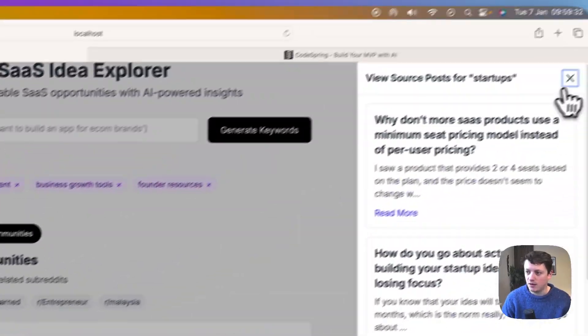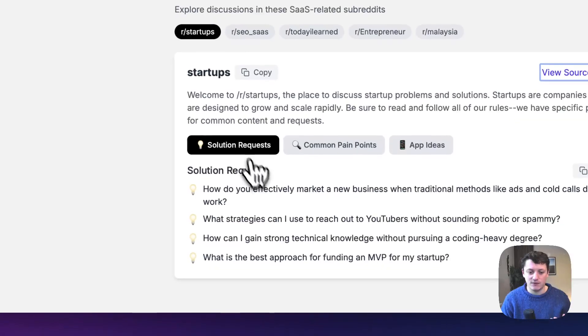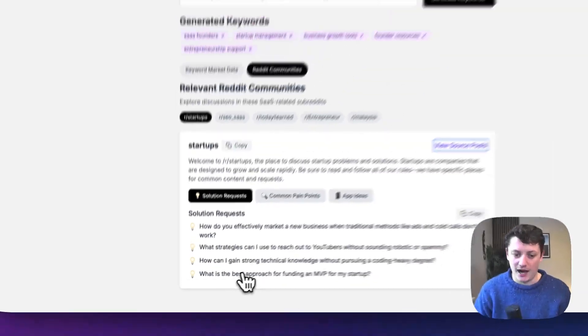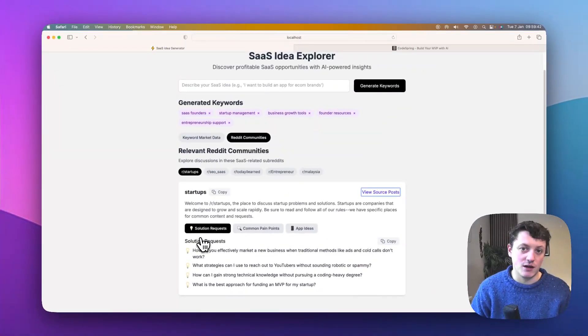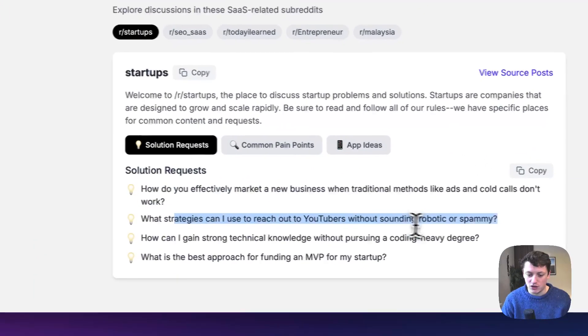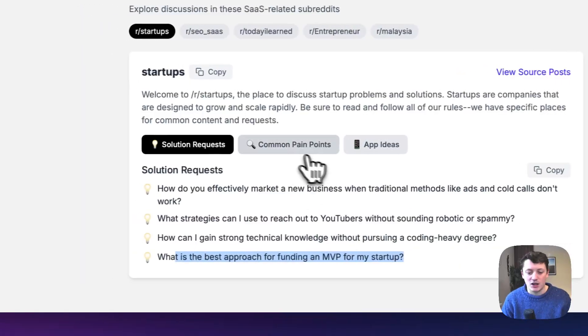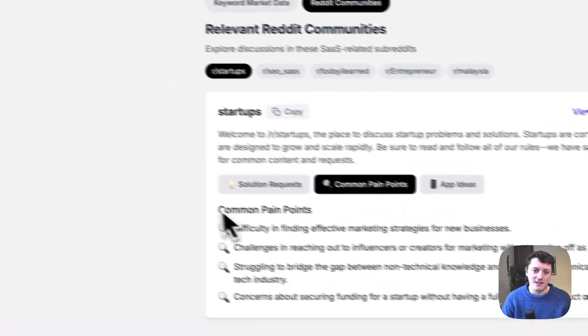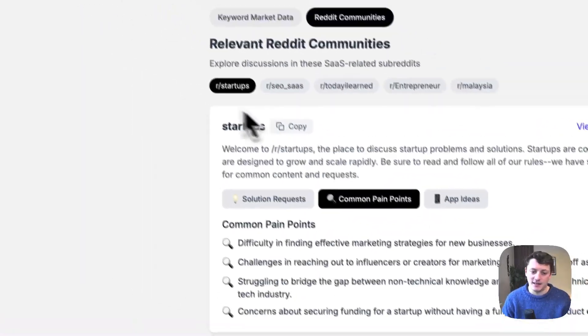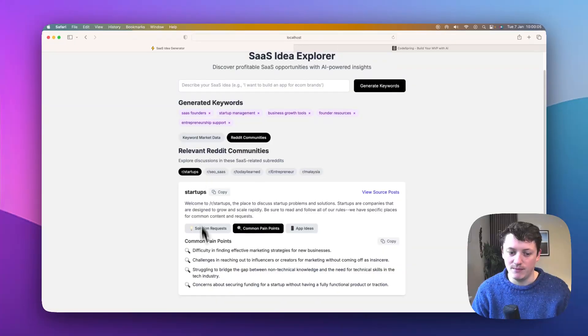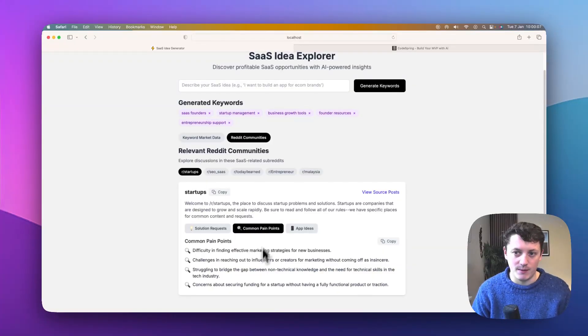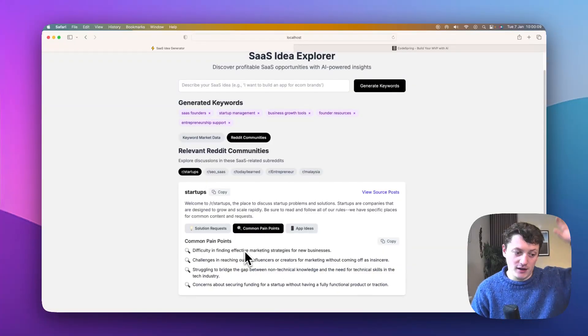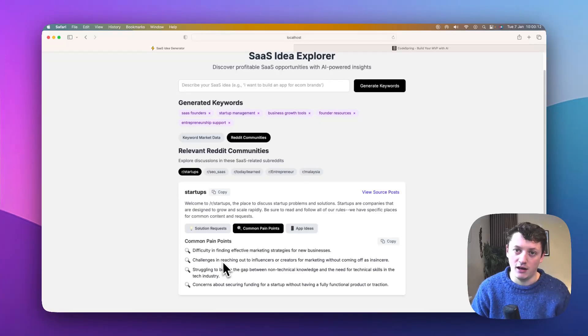So for example, let's just have a look here. It's given us a list of solution requests, and it will basically tell me what solutions are people looking for, what strategies can I use to reach out to YouTubers. Then we can actually go into common pain points. So the AI is actually analyzing the Reddit posts within the startups community, and it's giving us what pain points are people talking about. And it's actually filtered out all of the non-important posts, and it's only working on the highly important ones.